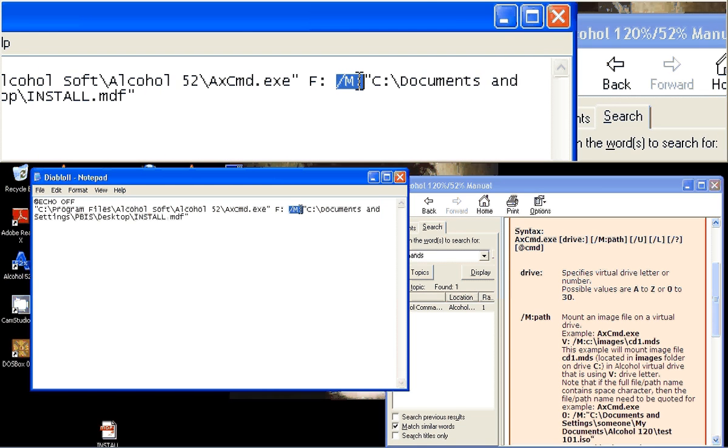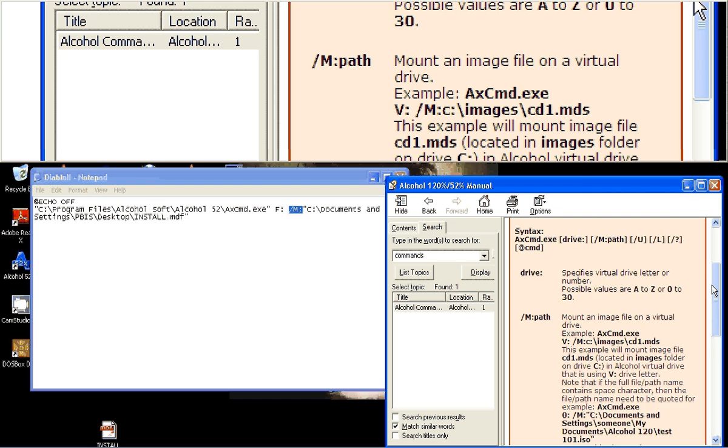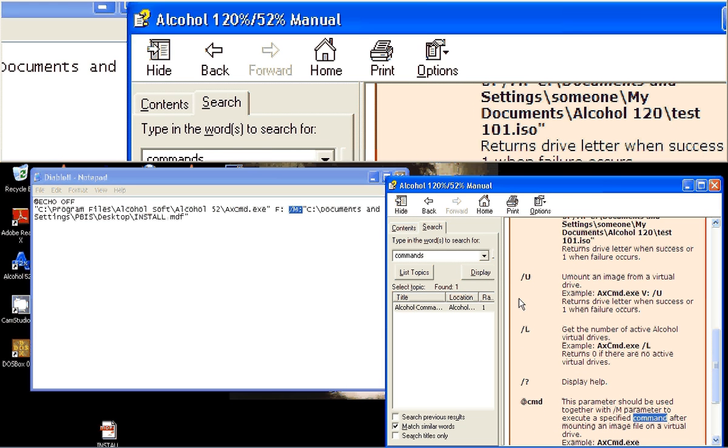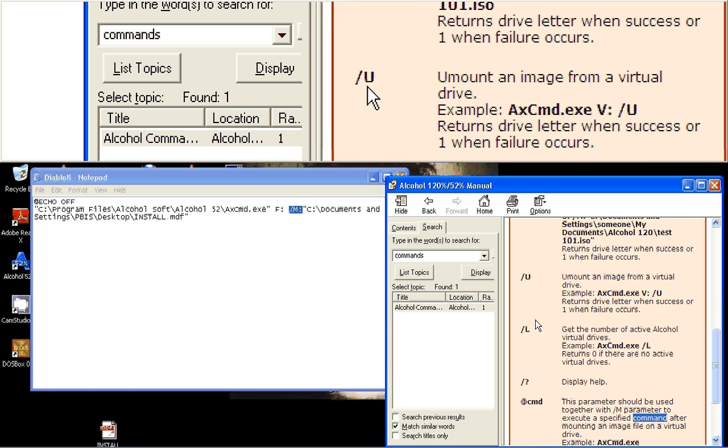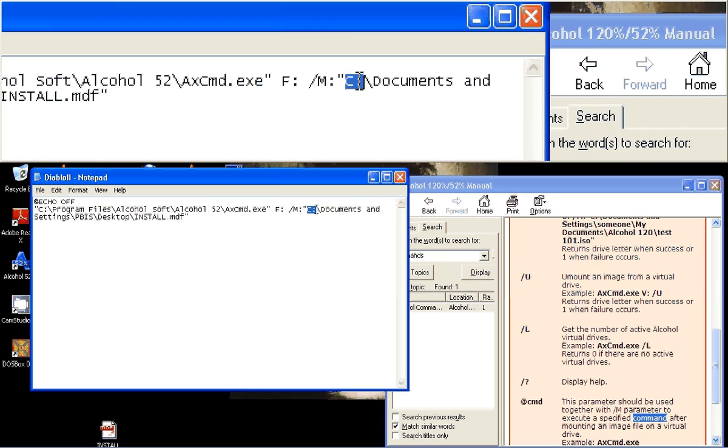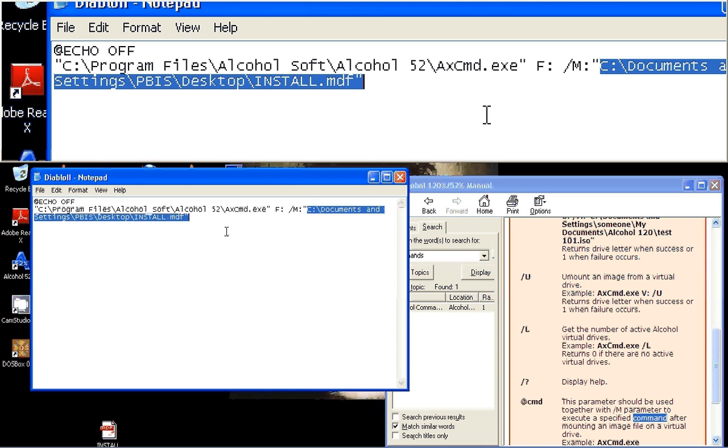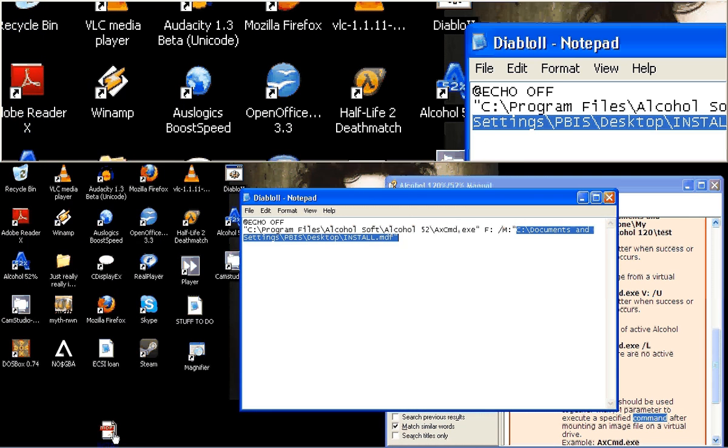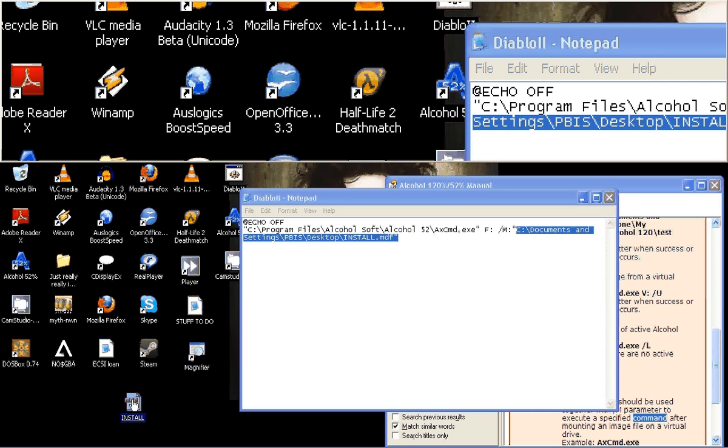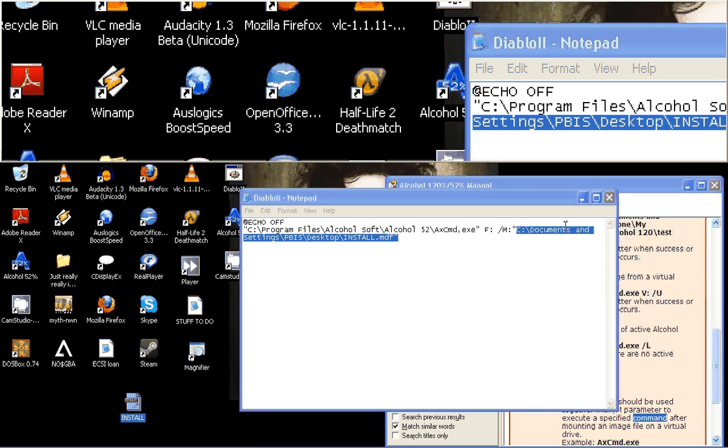So then forward slash M for mount, or you can use U for unmount. Very creative there. And then the path of the actual, not ISO, I'm not using ISO right now, but I'm using an MDF file that I wish to mount, which is right here on my desktop.